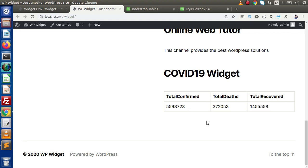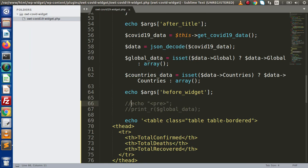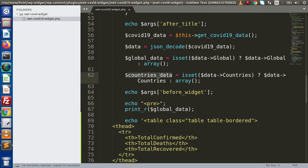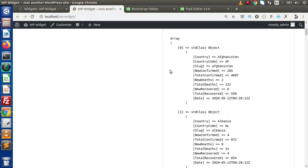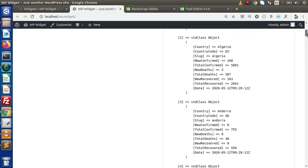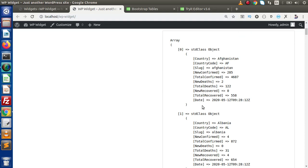Next, we are going to make a second table structure which will display country-wise data. Back in the editor, instead of global data I'll copy the countries data variable and reload the page. We can see that this time we are getting an array of objects. Inside each object we have country details: country, country code, slug, Total Confirmed, Total Deaths, and Total Recovered. Using a foreach loop, we are going to read all the indexes one by one and print all the needed details.